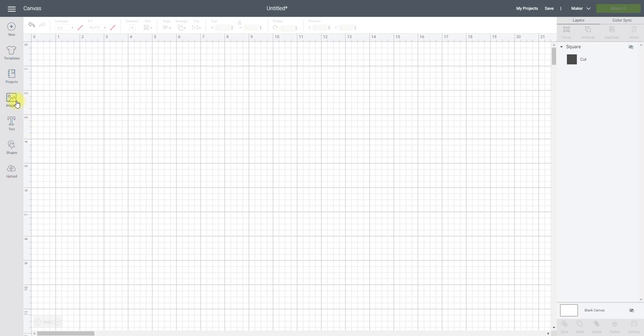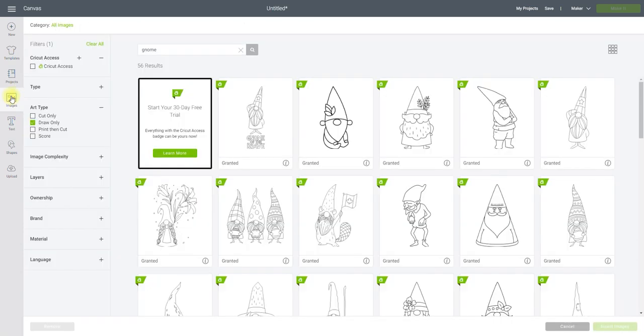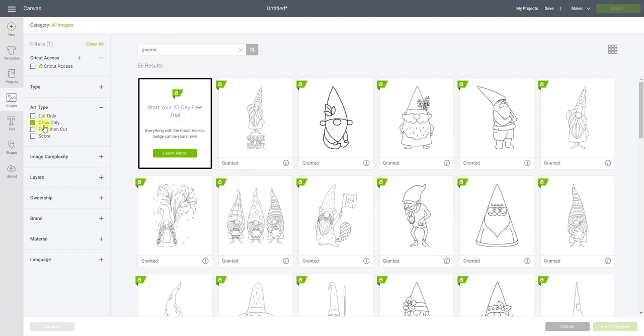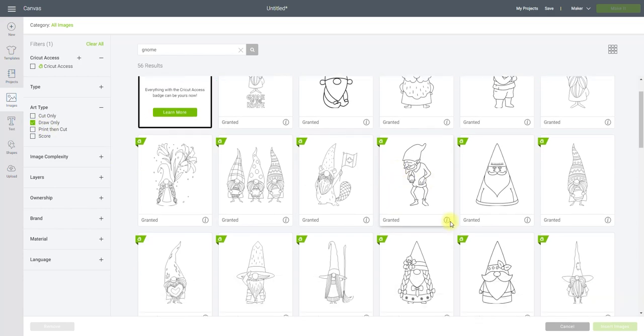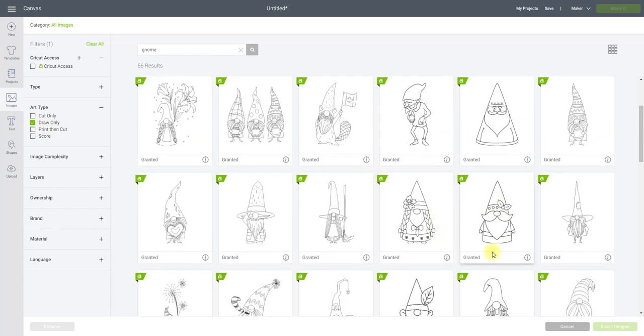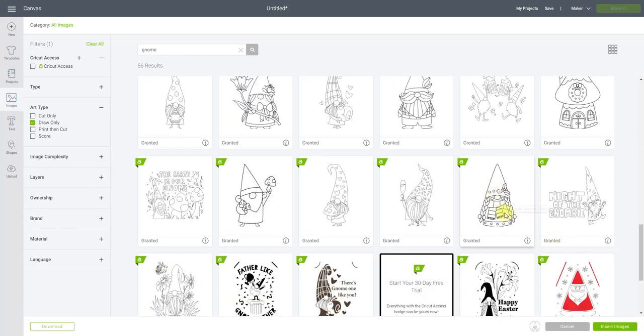So I'm going to work with Design Space images today. So I'm going to go to images. And I've typed in gnome and I've done draw only so that I get that nice single line. And I'm going to choose this little guy here, and this little girl.